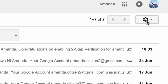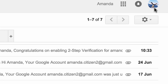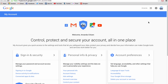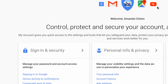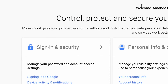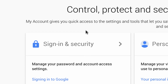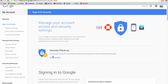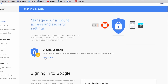Select your profile picture in the top right-hand corner of the page, then select My Account. Scroll down and select Sign in and Security. Again, scroll down and select Two-Step Verification.